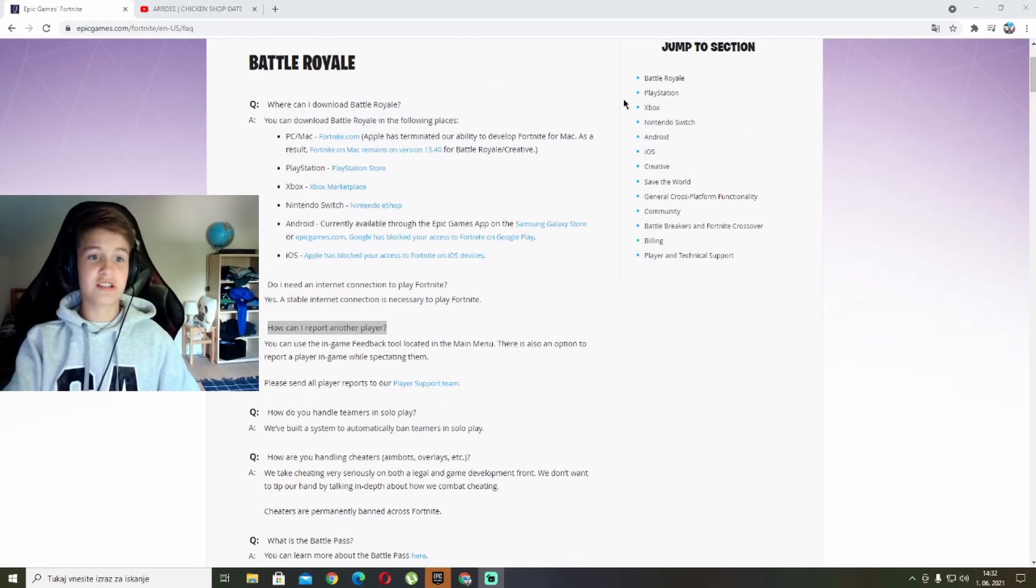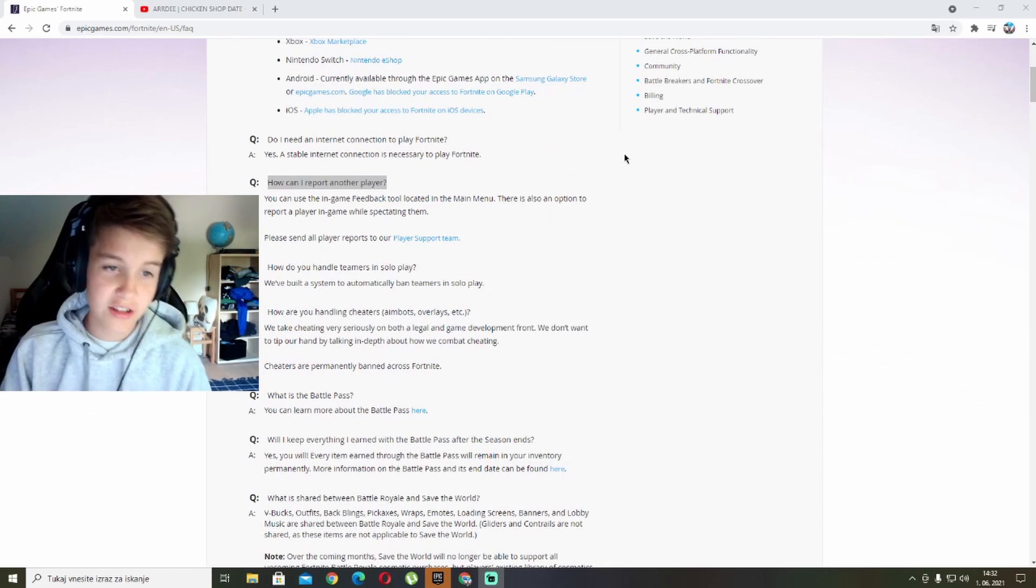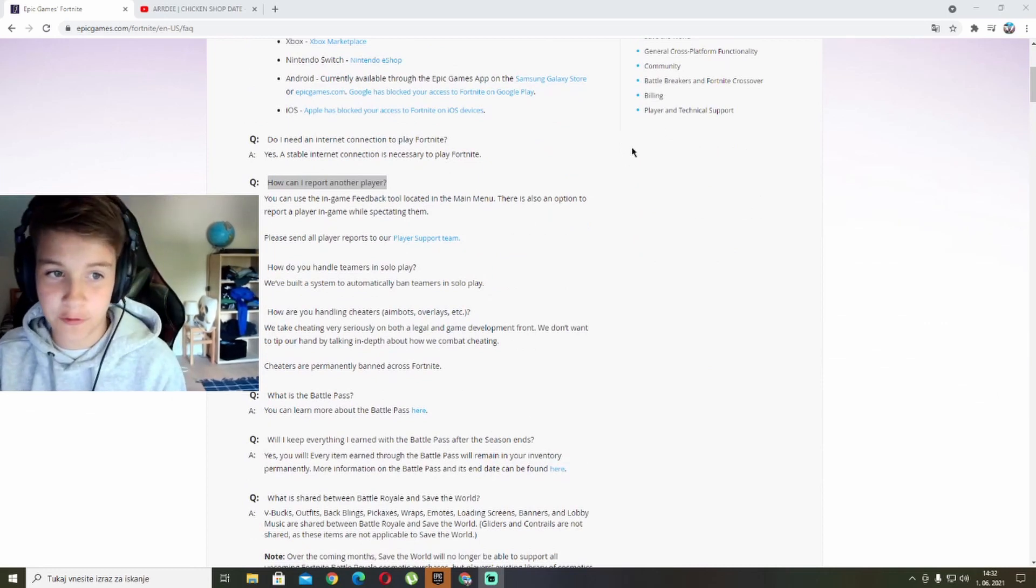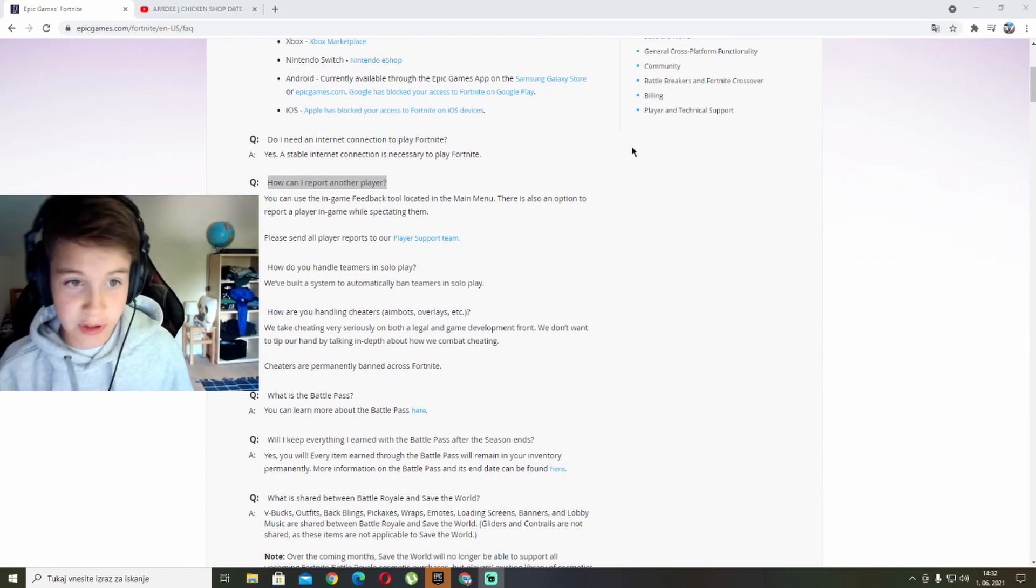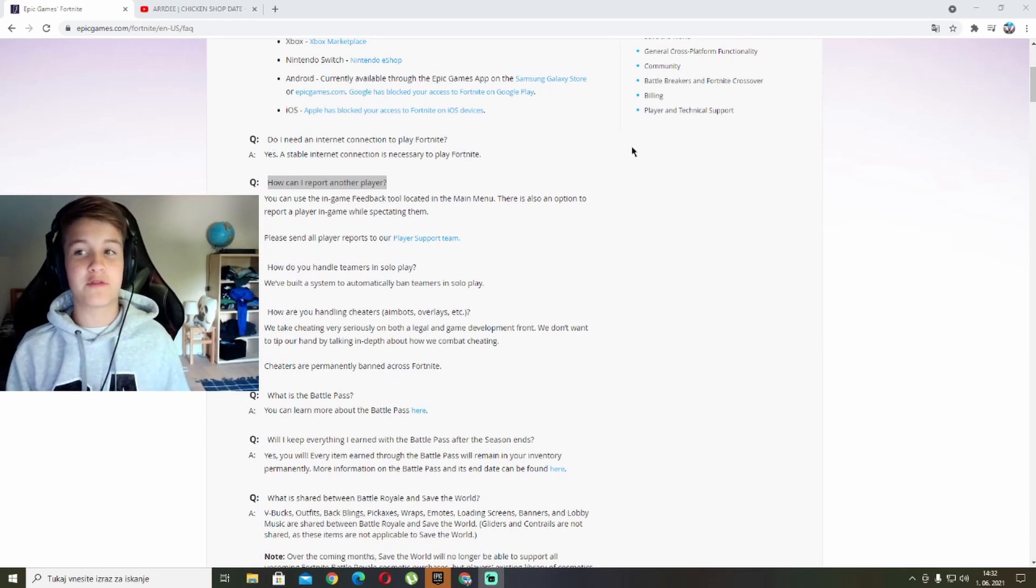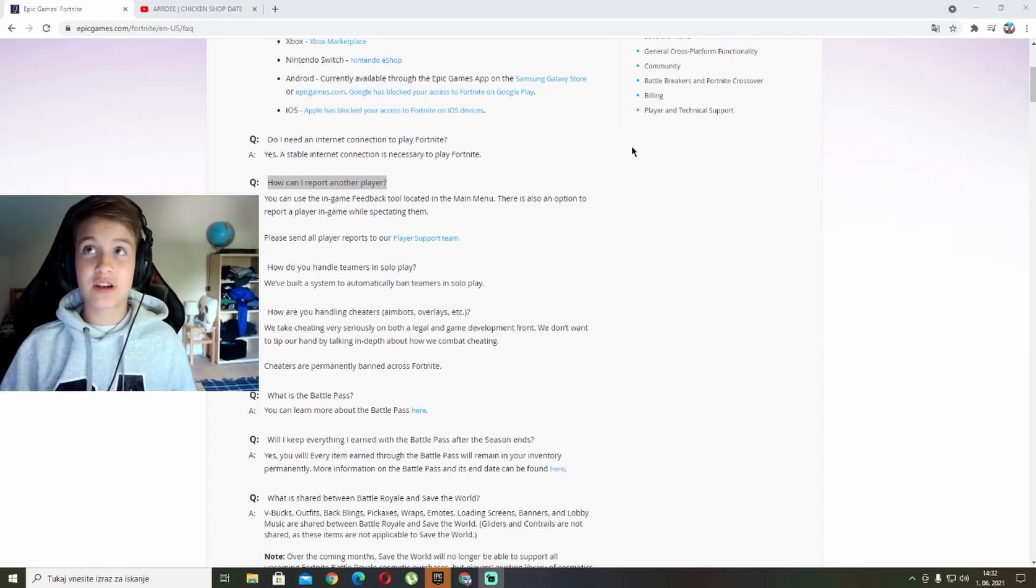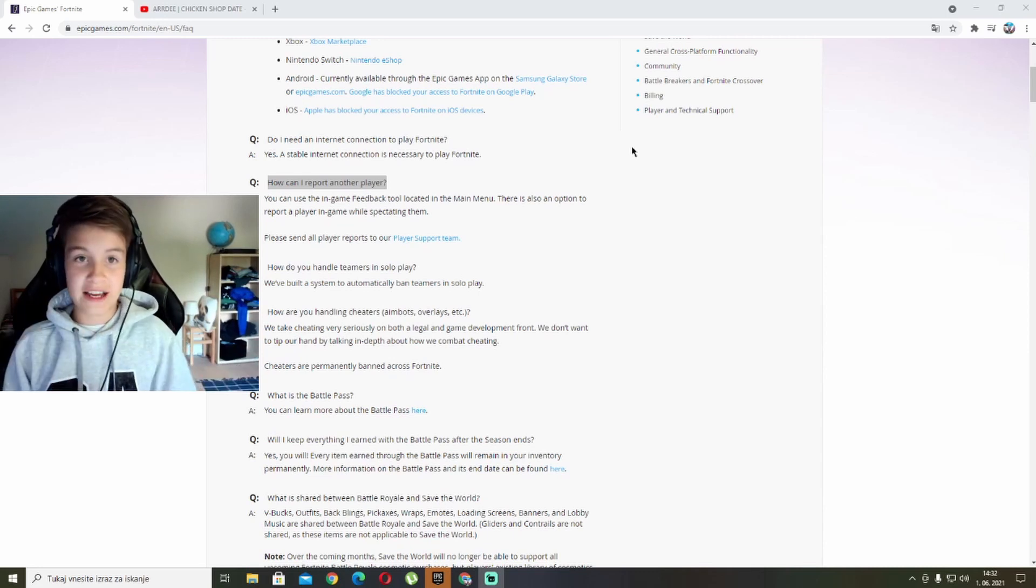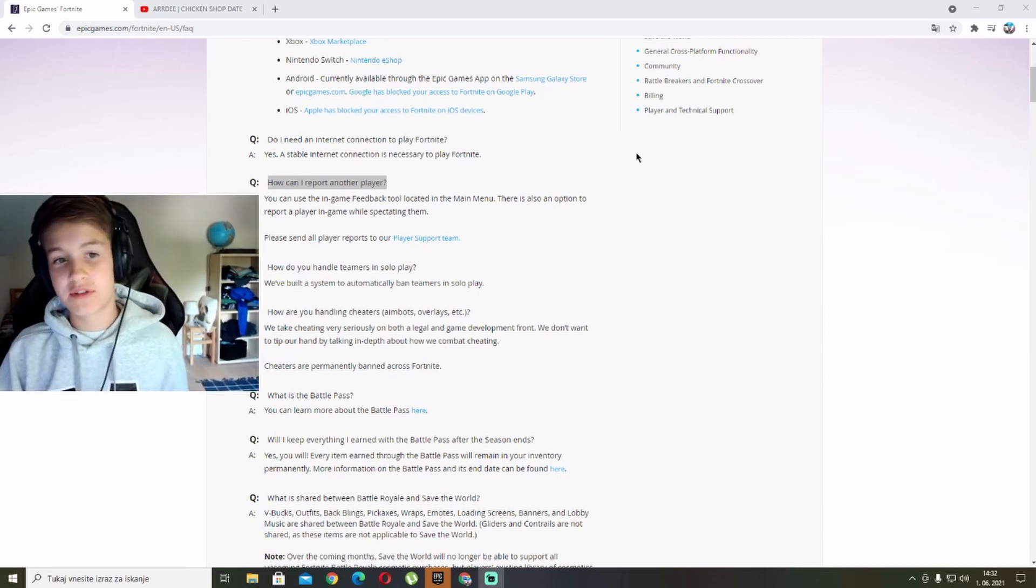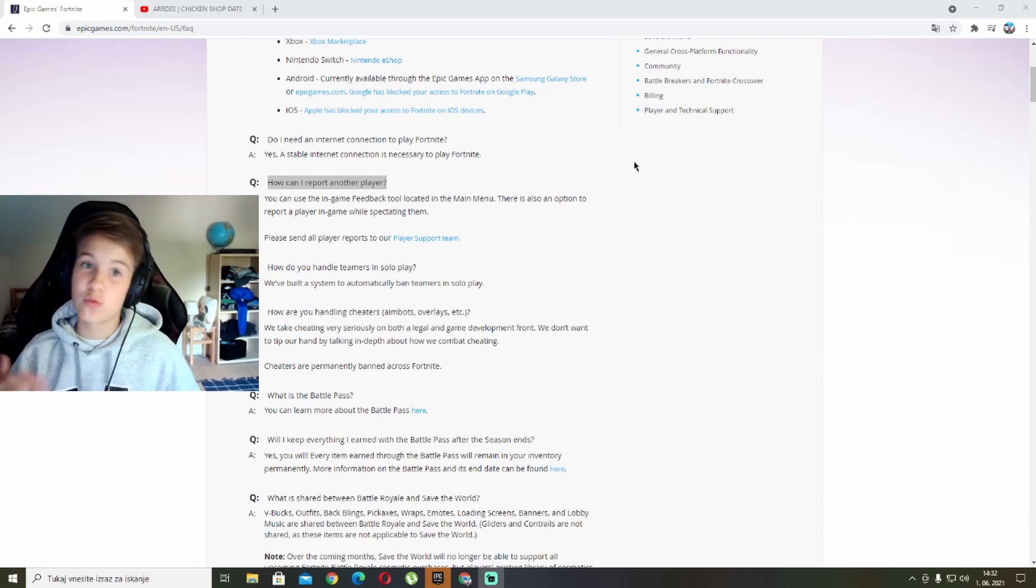Second question: Do I need an internet connection to play Fortnite? Yes, a stable internet connection is necessary to play Fortnite because it's online and you cannot connect without Wi-Fi.